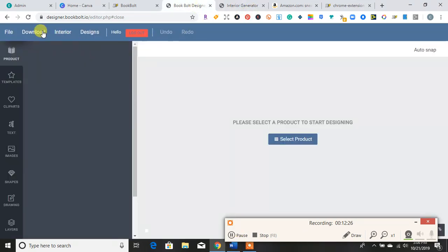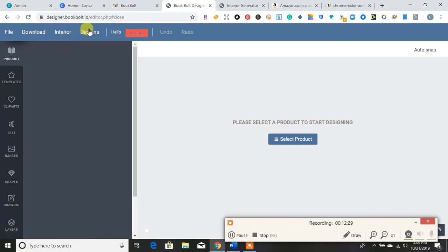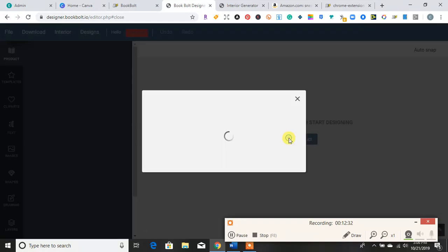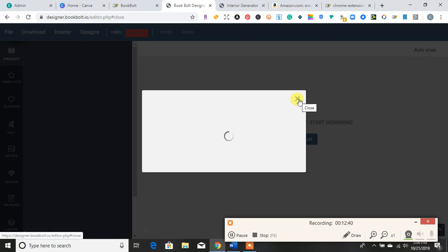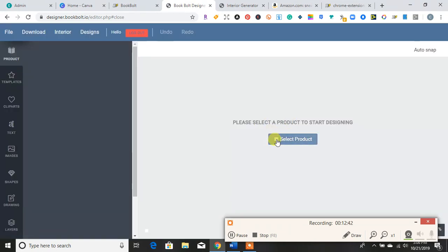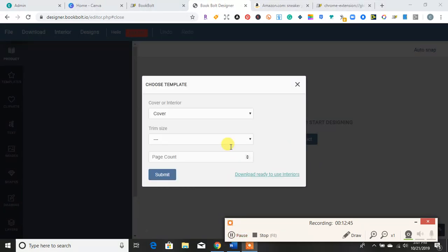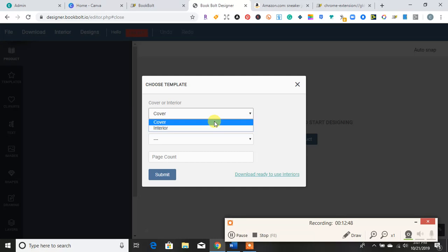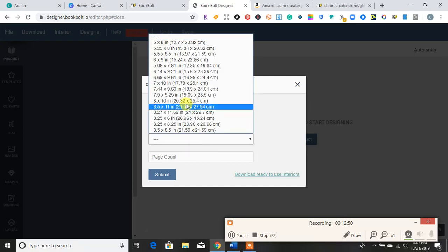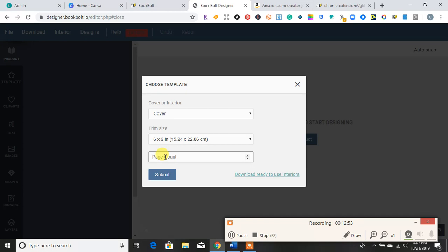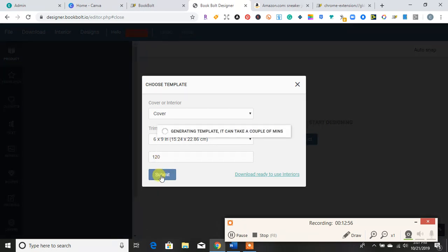OK, so then if you were ready to design a cover or a page, you would go ahead and select the product. So once you select what product you want, I would choose the cover. So I want to create a cover and it will ask me my trim size and then my page count. So now I would hit submit. Now it's generating a template for my cover so I can design it.